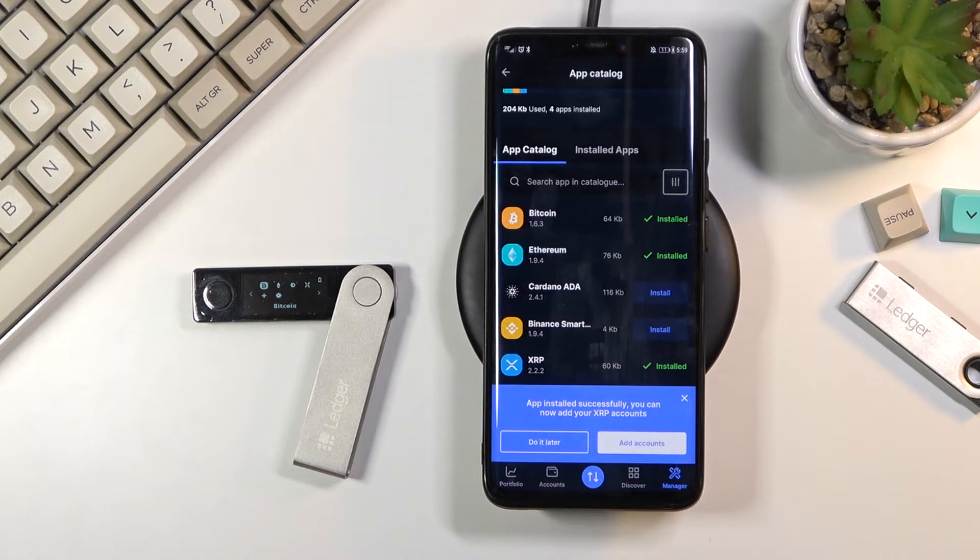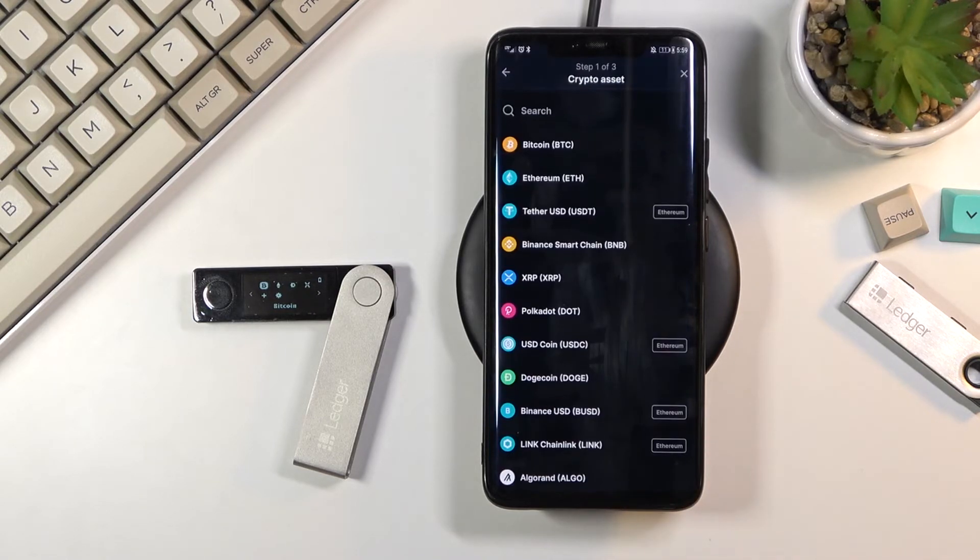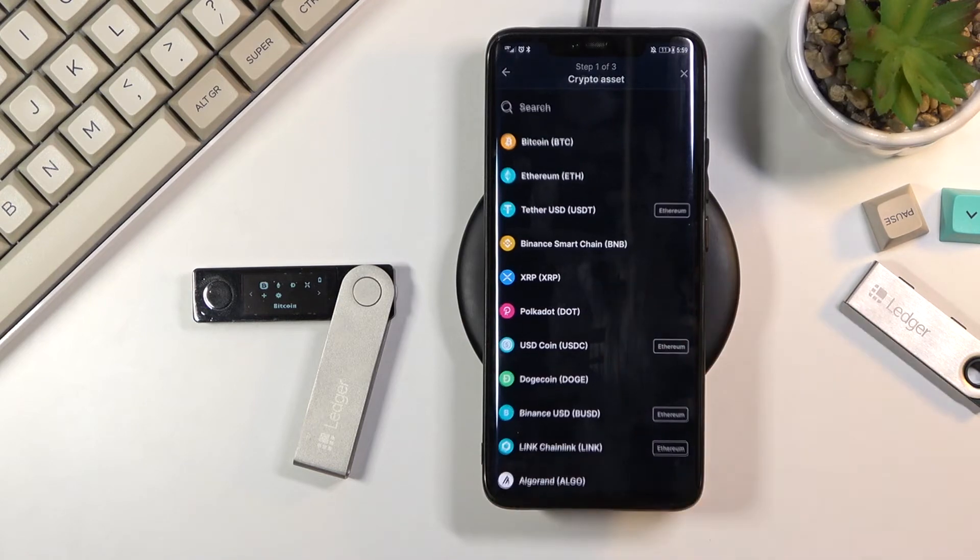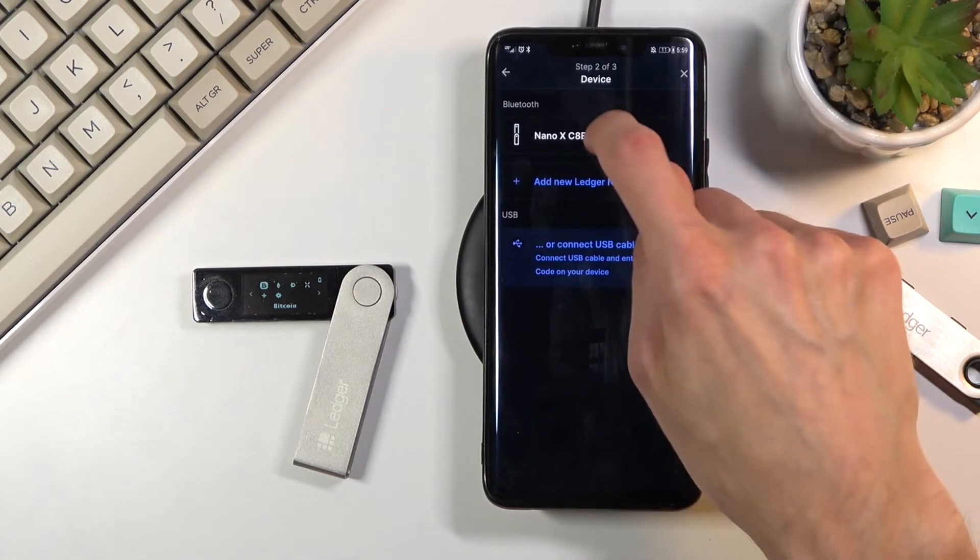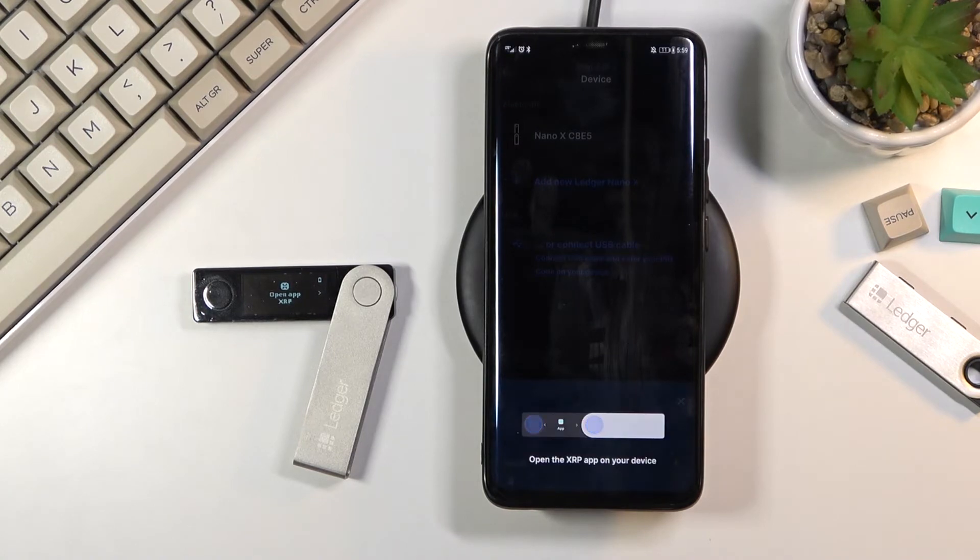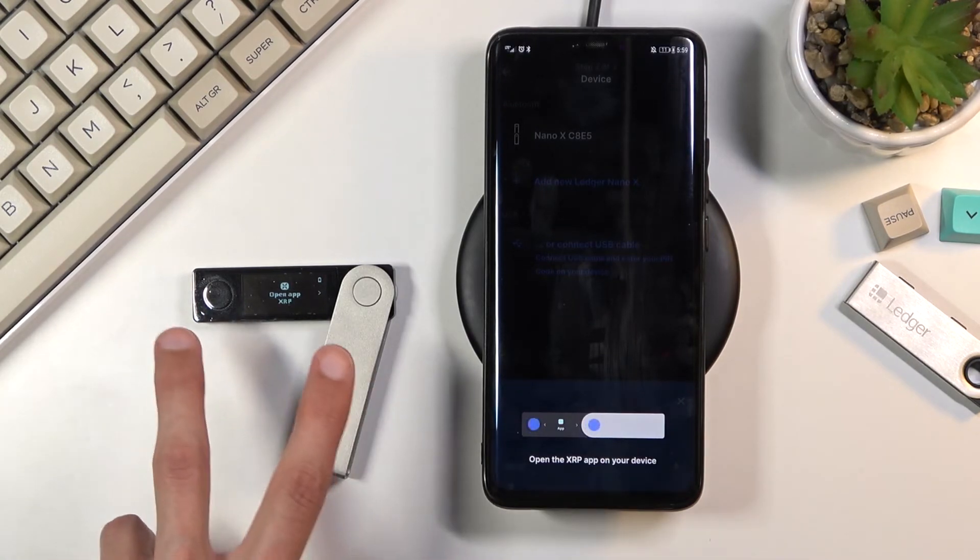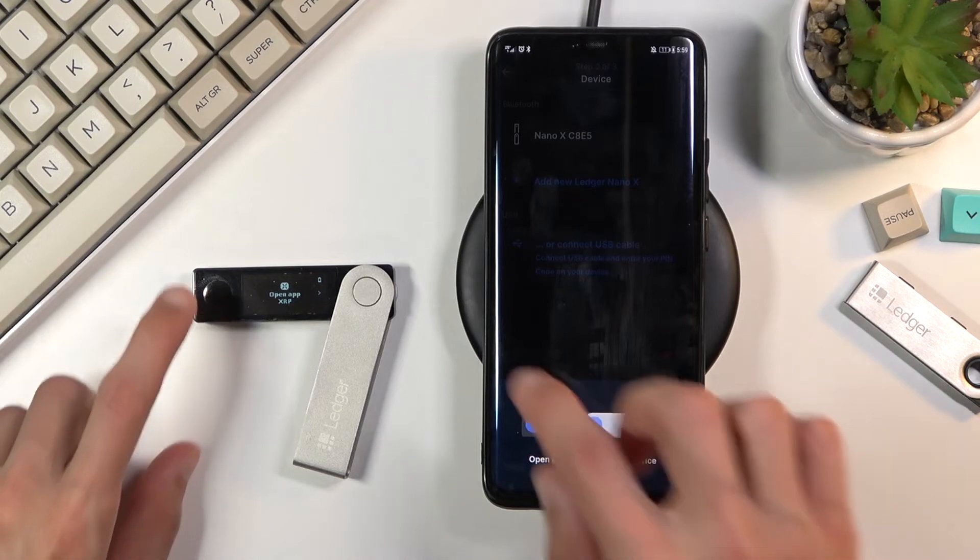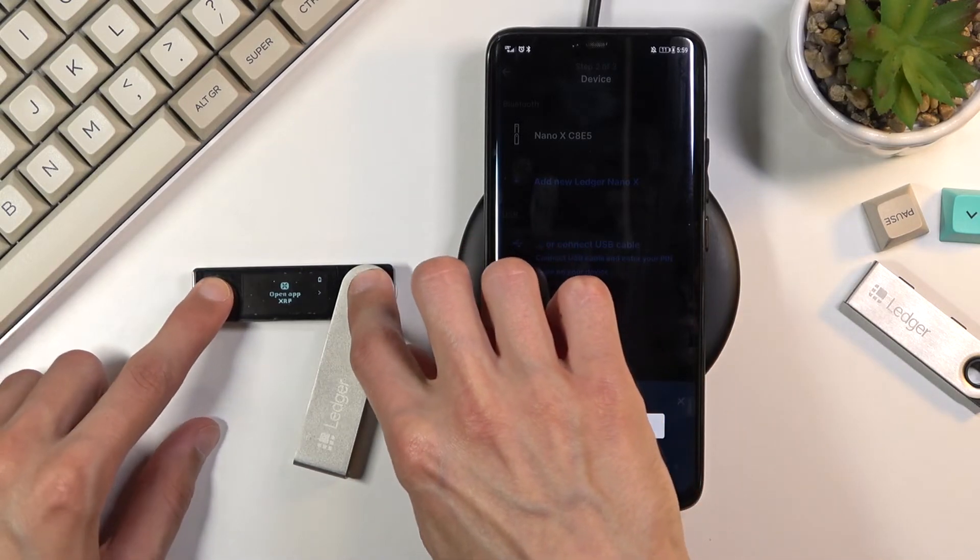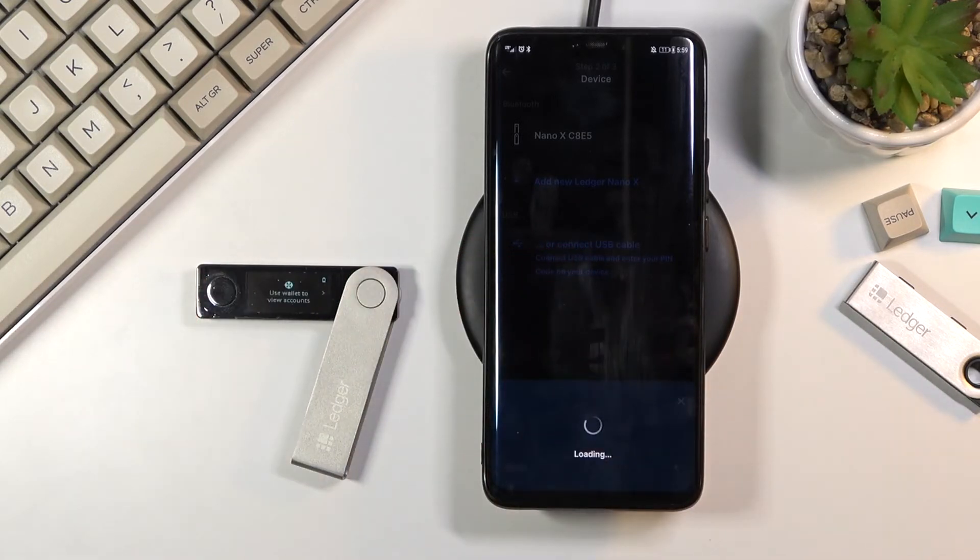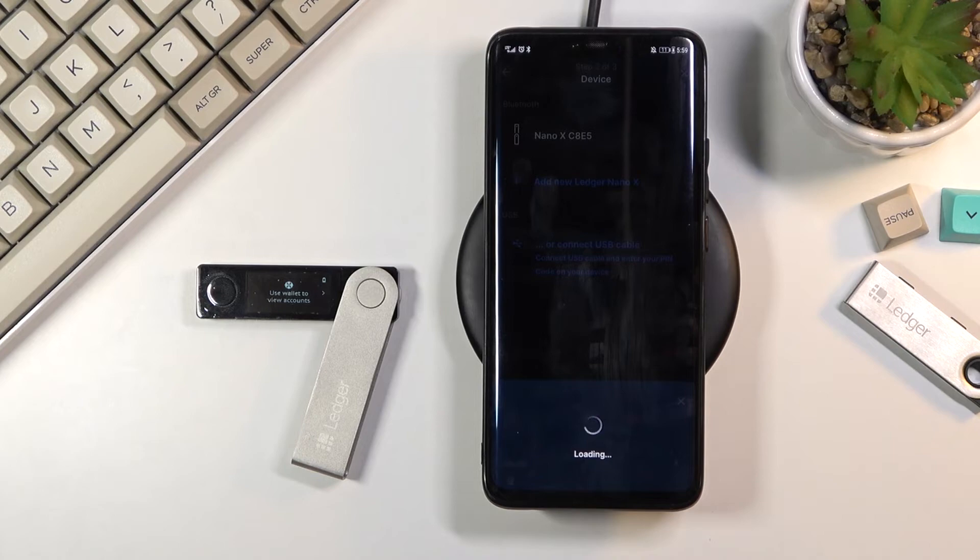And there we go. As you can see there is the pop-up. So I'm going to quickly go to add account and then find the XRP account or wallet. Select your ledger. Now on the ledger itself you will see that it pops up 'open up XRP.' So you need to click both of those buttons to confirm it. And we get another painfully long loading time.